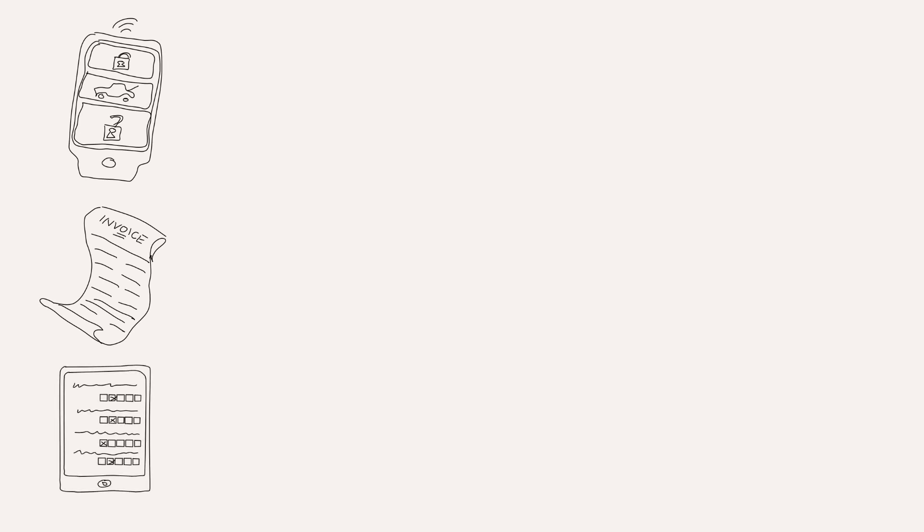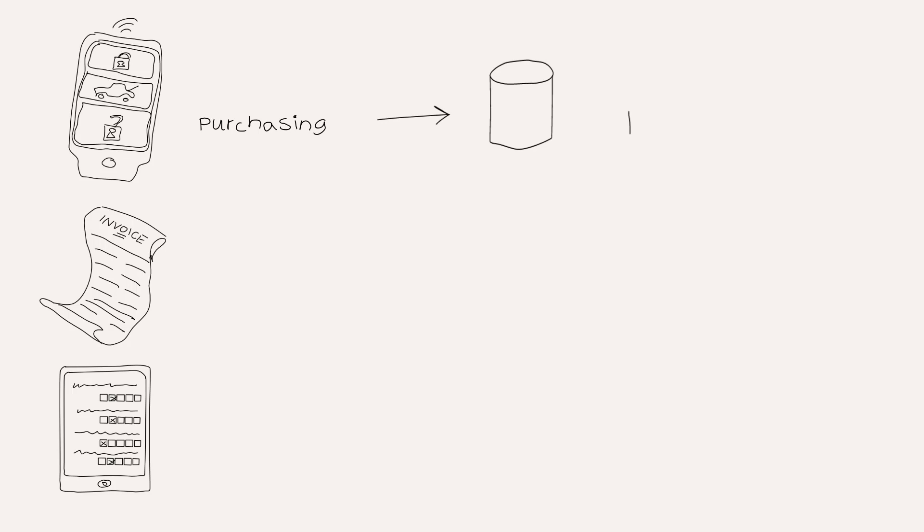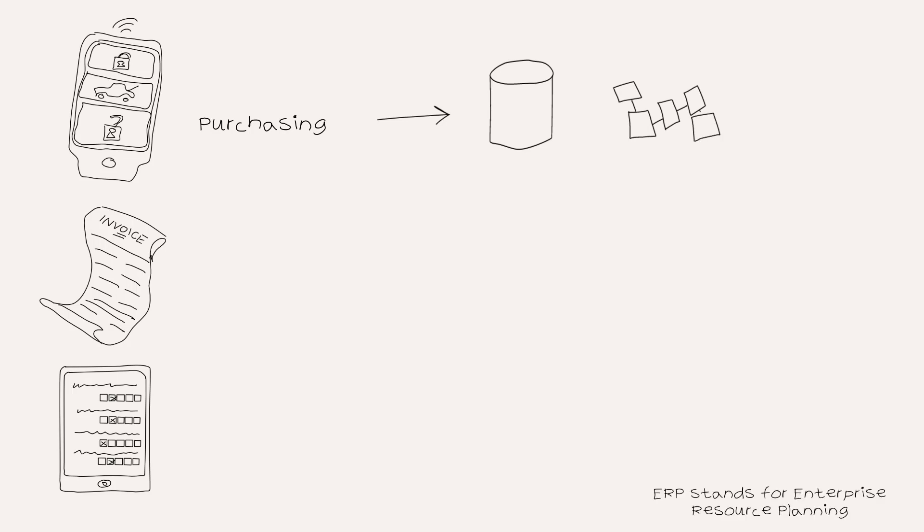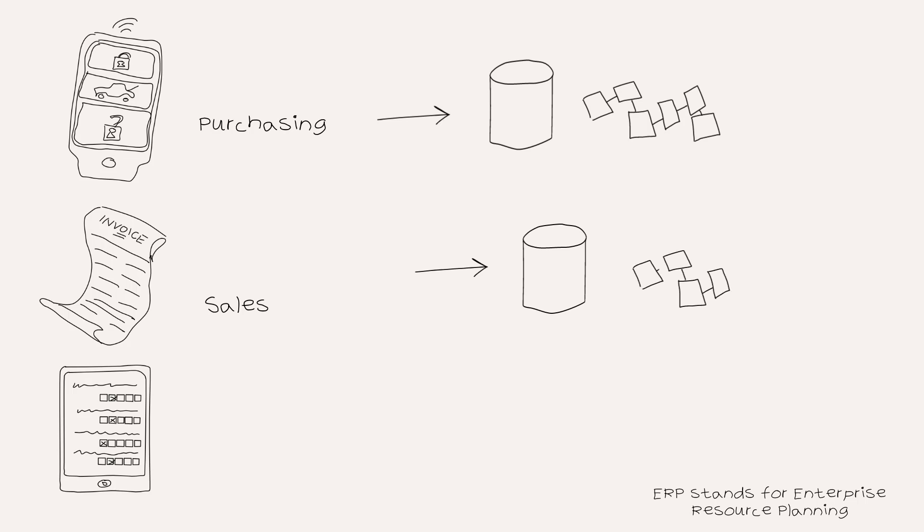Each of these three things generates data in different business processes. So for example, buying the key from a supplier generates data in the purchasing process that might go into one database in your ERP system. Invoicing a customer is part of the sales process and that as well might generate data in your ERP system.